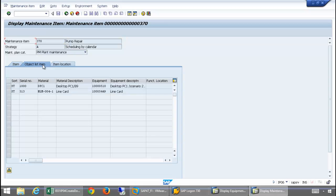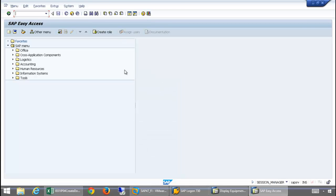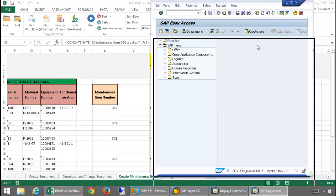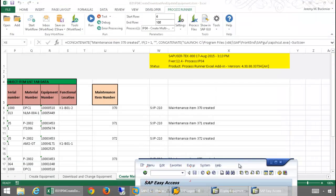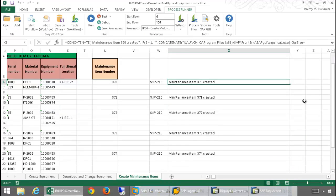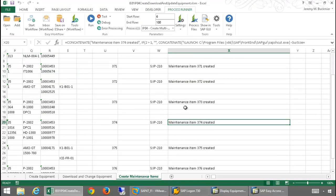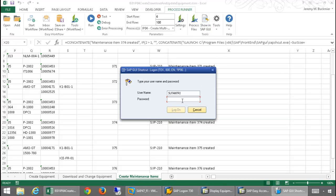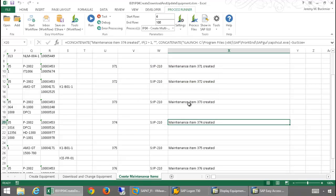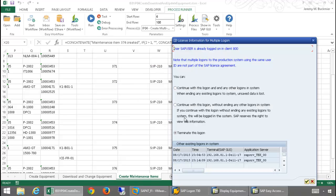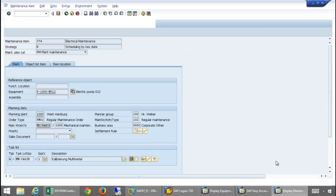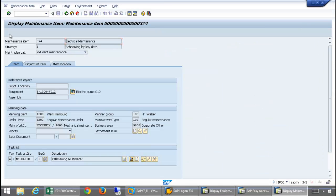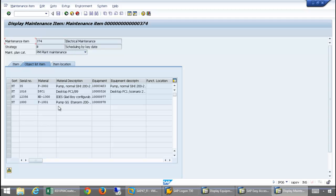And then, we also have those line items there. And let's take a look at one more that has many multiple items here. Let's take a look at the one that has four, maintenance item 374 here. And there we have our multiple line items.